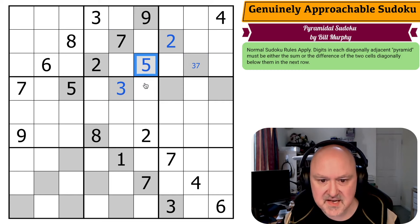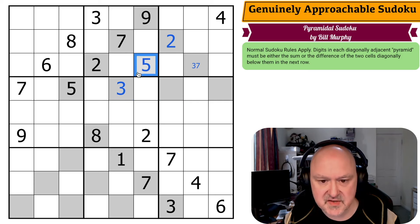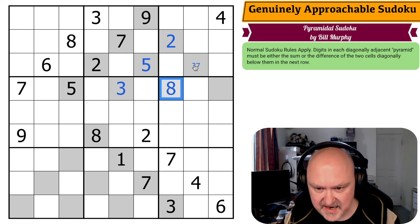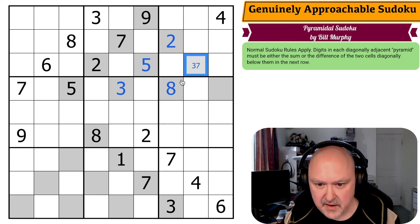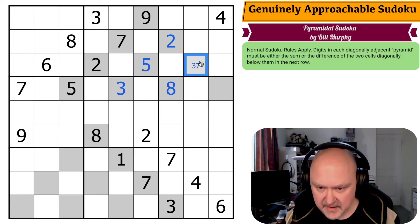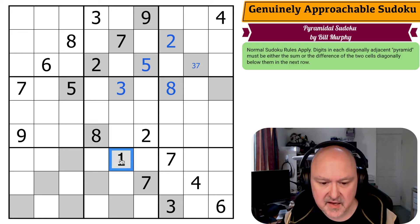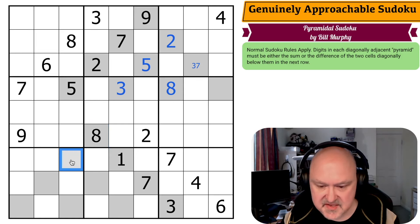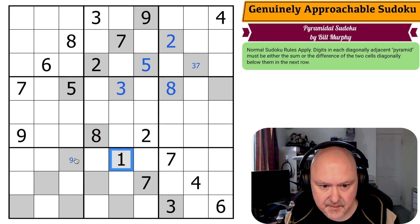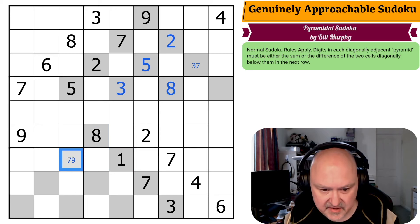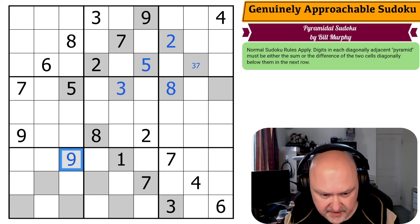Five — if it's the sum this would have to be a two and it can't be, so five is the difference. This is either minus two or eight, so it's eight. Now eight — if this was the sum this would be seven and it can't be seven, so it could be the difference if this is nine. So this is nine.